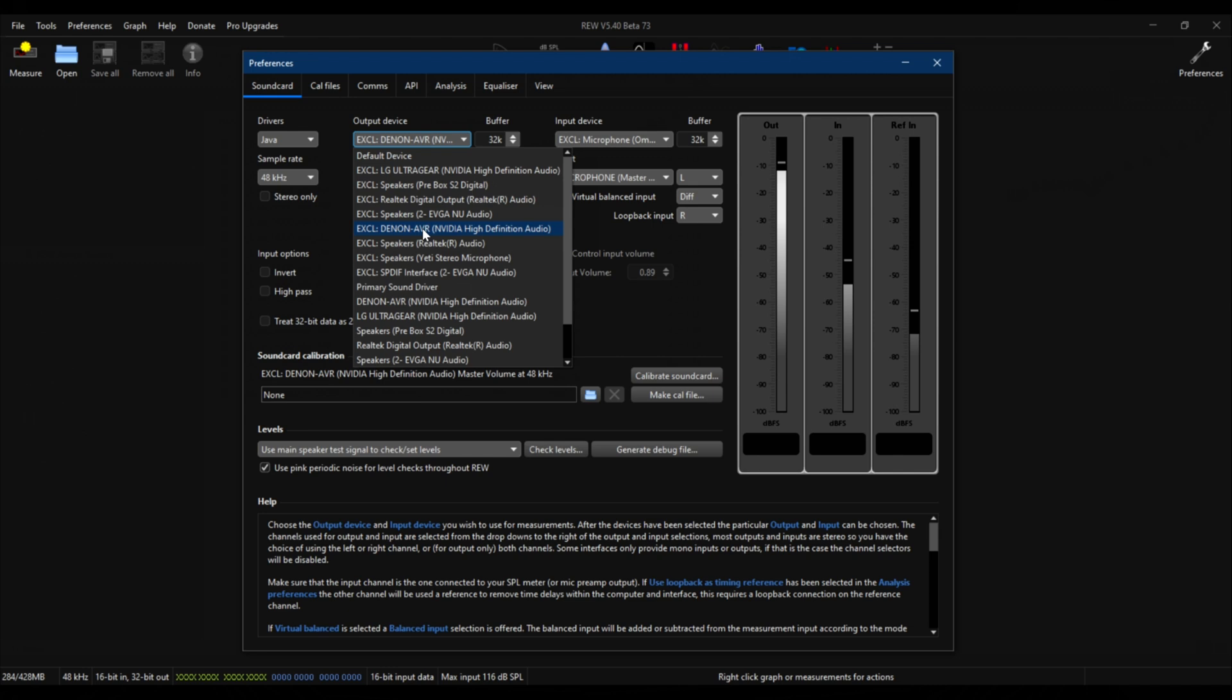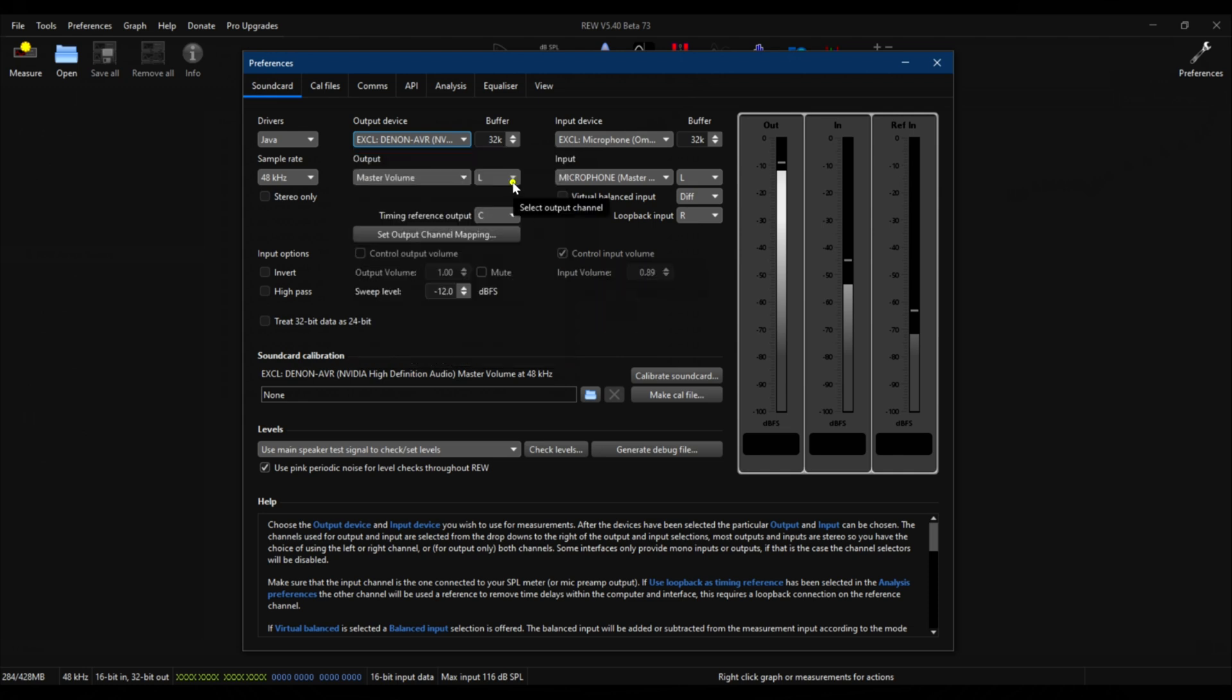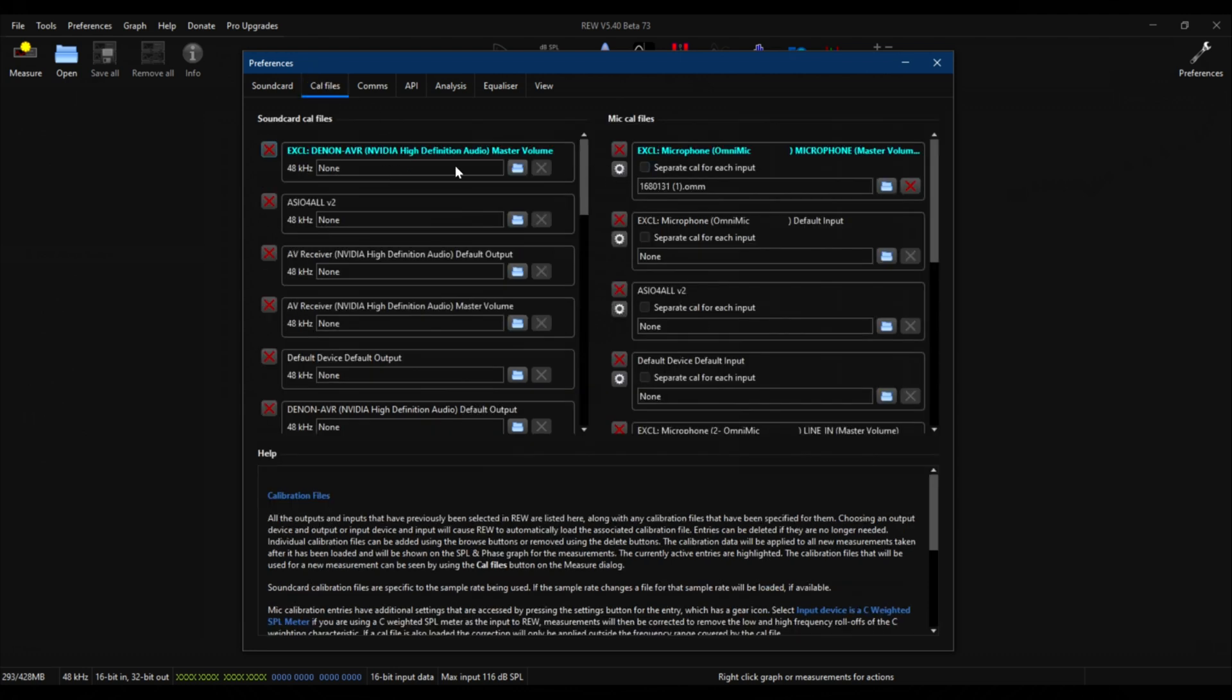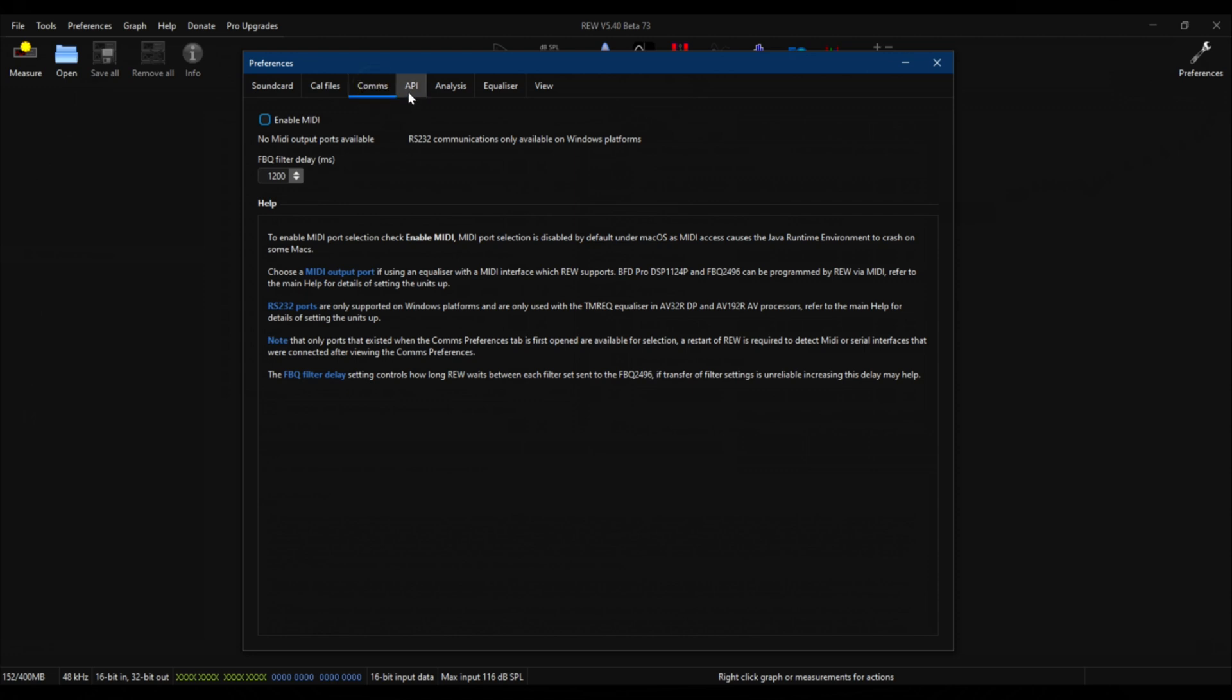The output device in REW is the exclusive mode for Denon AVR using the NVIDIA high definition audio. We need to use that because that allows for proper mapping of your base speakers, as you can see right here. For the input device, I have the OmniMic selected. For timing reference, I use the center channel because it's right in the center of the room. Calibration files: for the Denon there is no calibration file, but for the OmniMic I have the calibration file loaded here. For comms, I disable the MIDI API, no need to run the server.